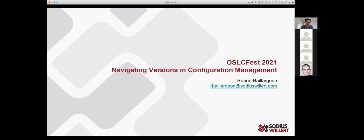We had a couple changes in schedule, so we have two talks back to back that I'm going to represent our team on. The first one is on configuration management and the second one is on deployment in the enterprise. The first is more about how users interact with systems, and the second is more about how we deploy and make tools work in the enterprise.